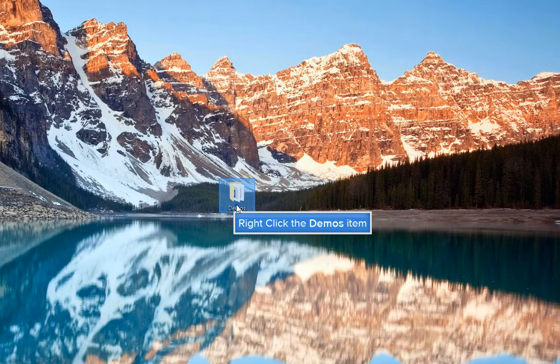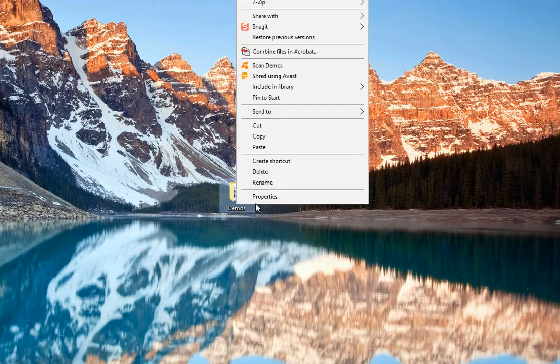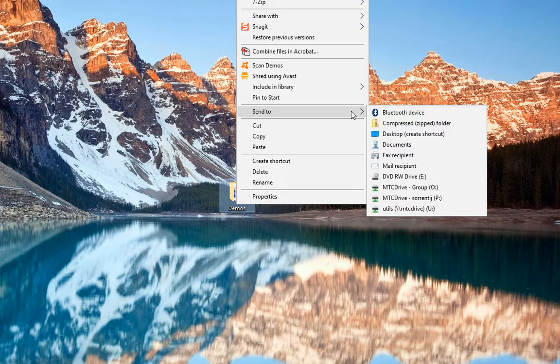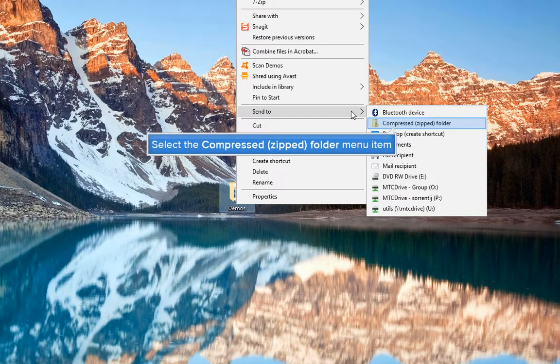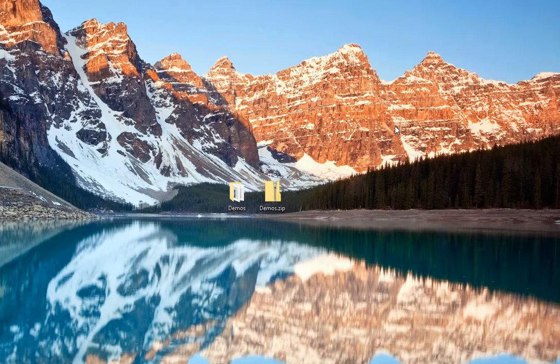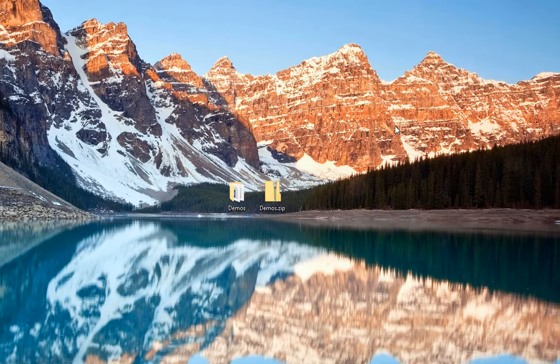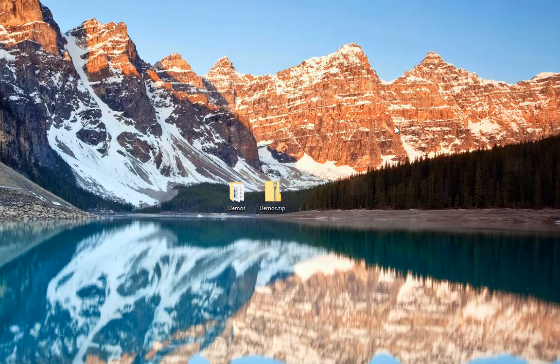Right-click that folder, scroll down to Send to Choice, then choose Compressed Folder. This will make a zipped file using the folder's name and the extension .zip. Note where this file is located, as you will need to find it later.